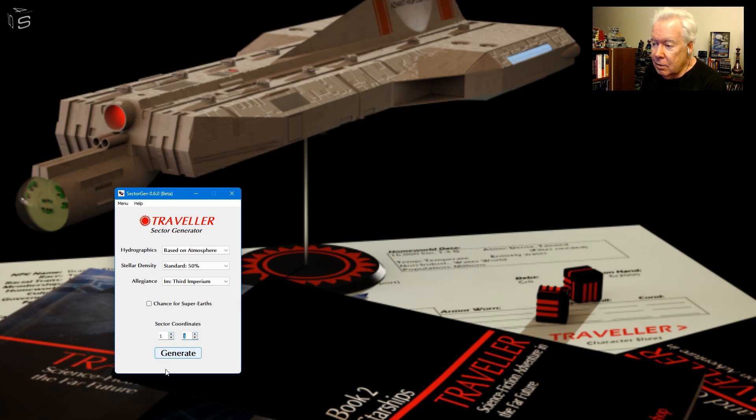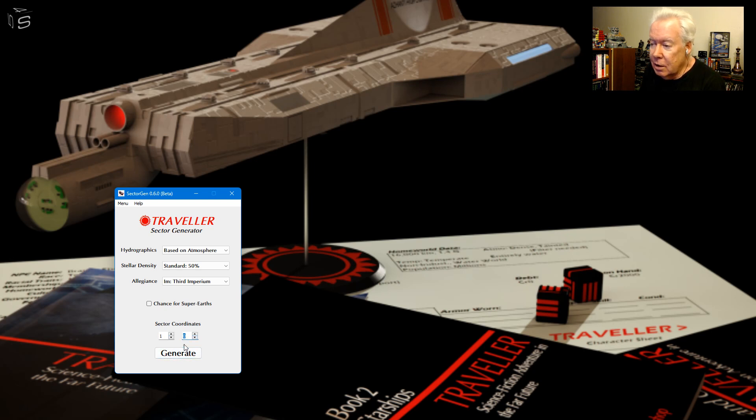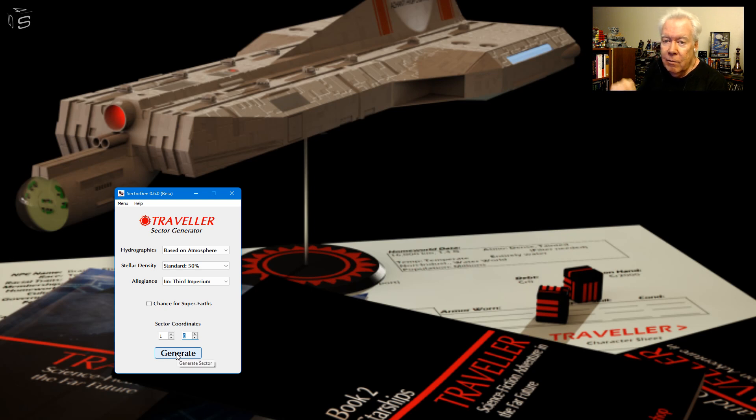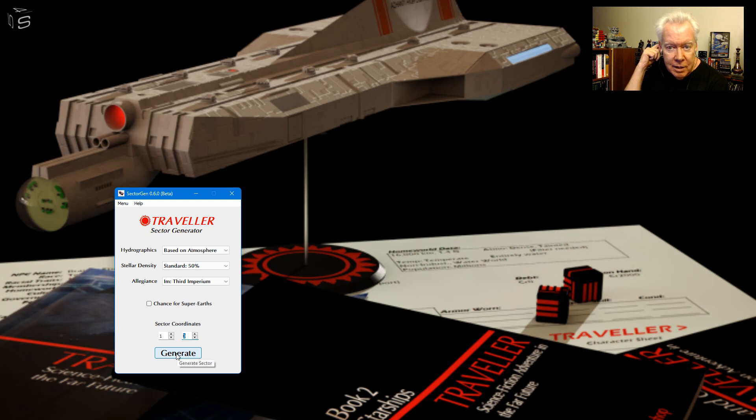It'll highlight generate if you haven't used these coordinates yet. The generate button comes on, otherwise it's like nope, that way you're not overriding your sector. The previous version would overwrite your sector with a new sector.